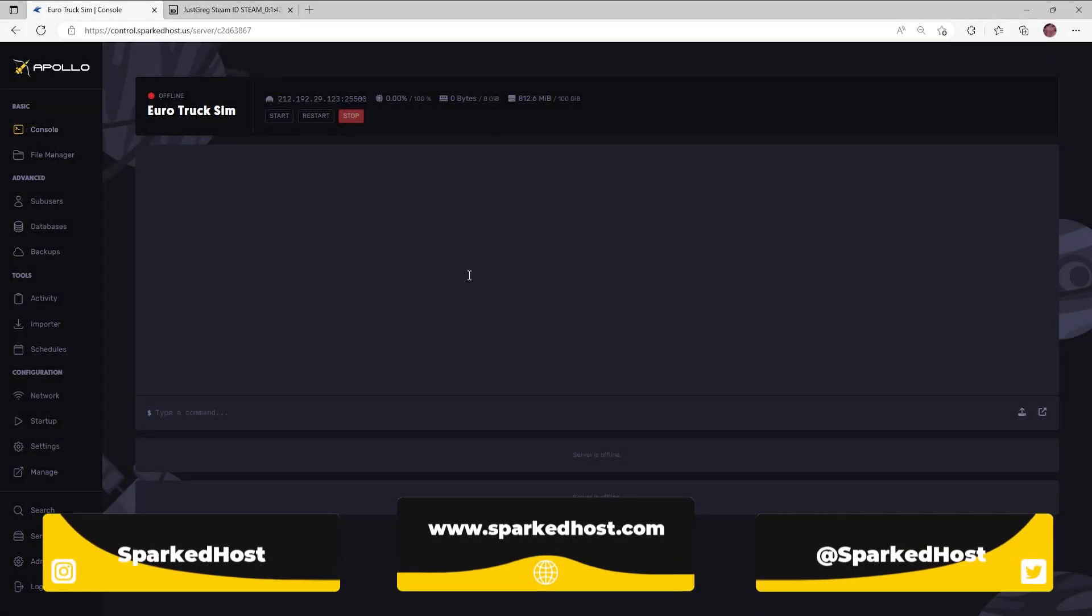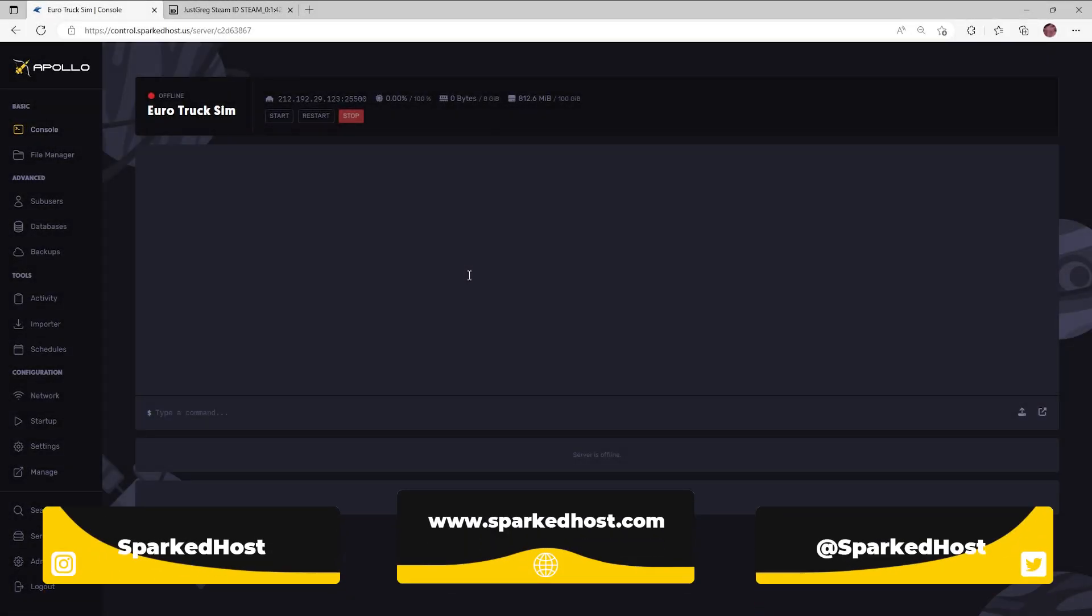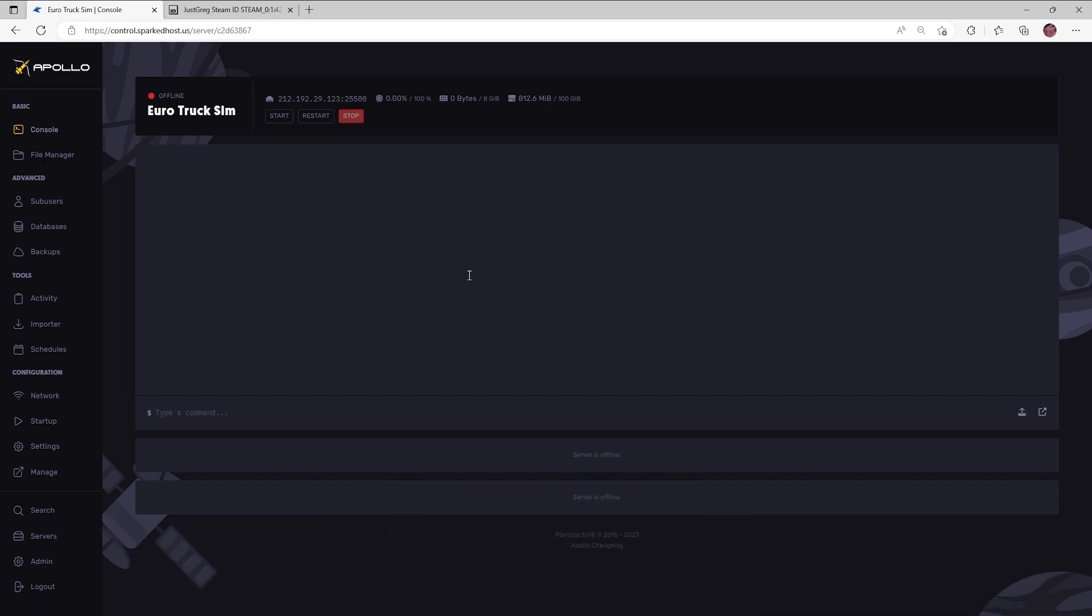Hello and welcome to another Sparkdose tutorial. Today I'll be showing you how to add moderators to your ETS2 or ATS server. Let's begin.